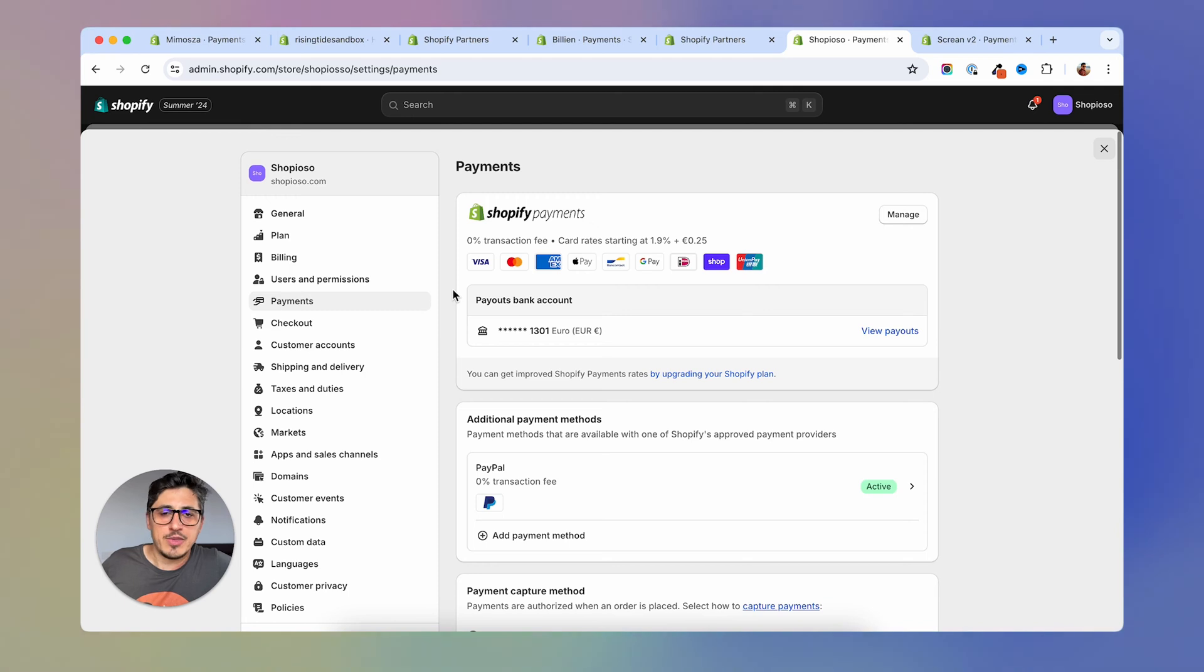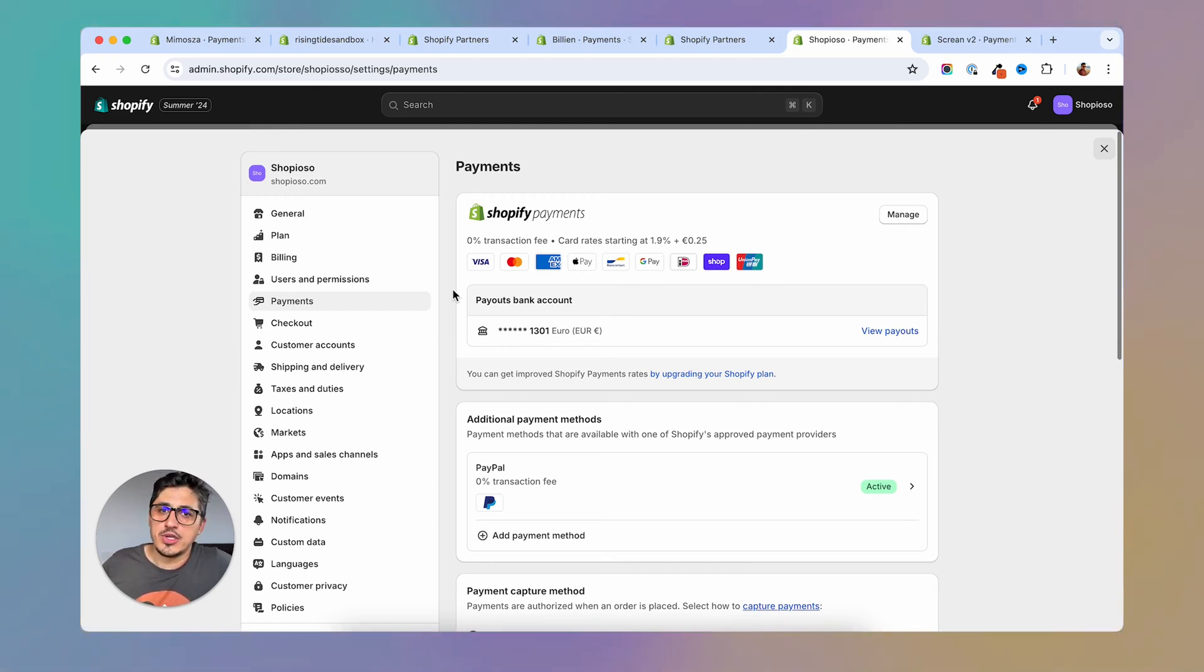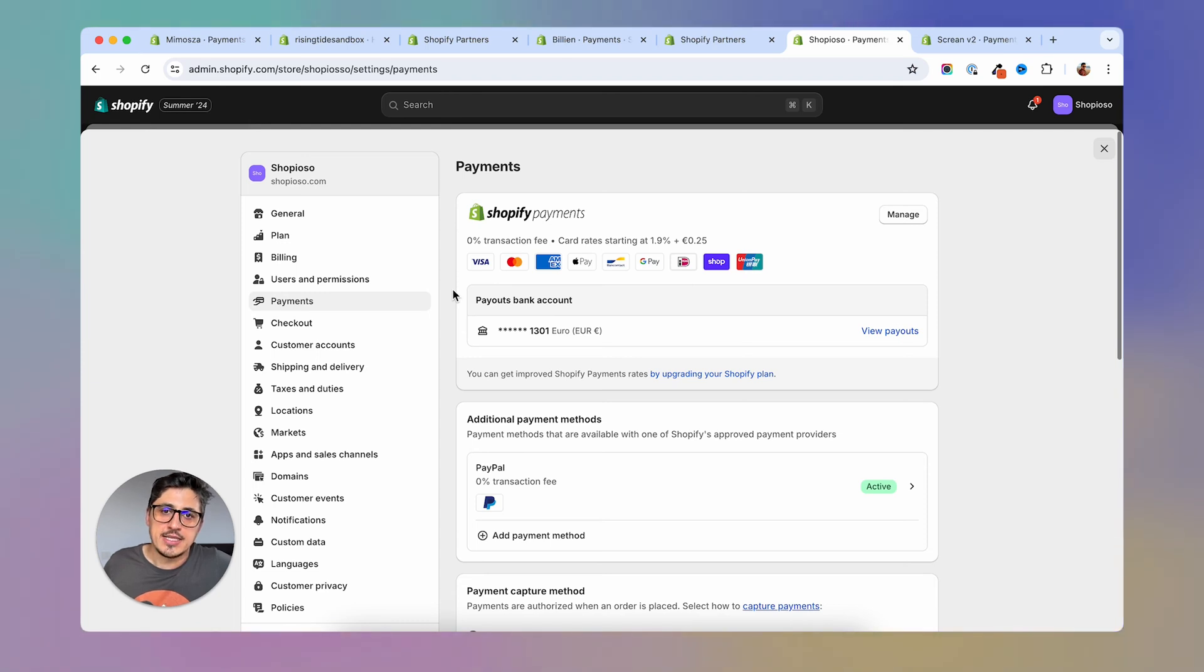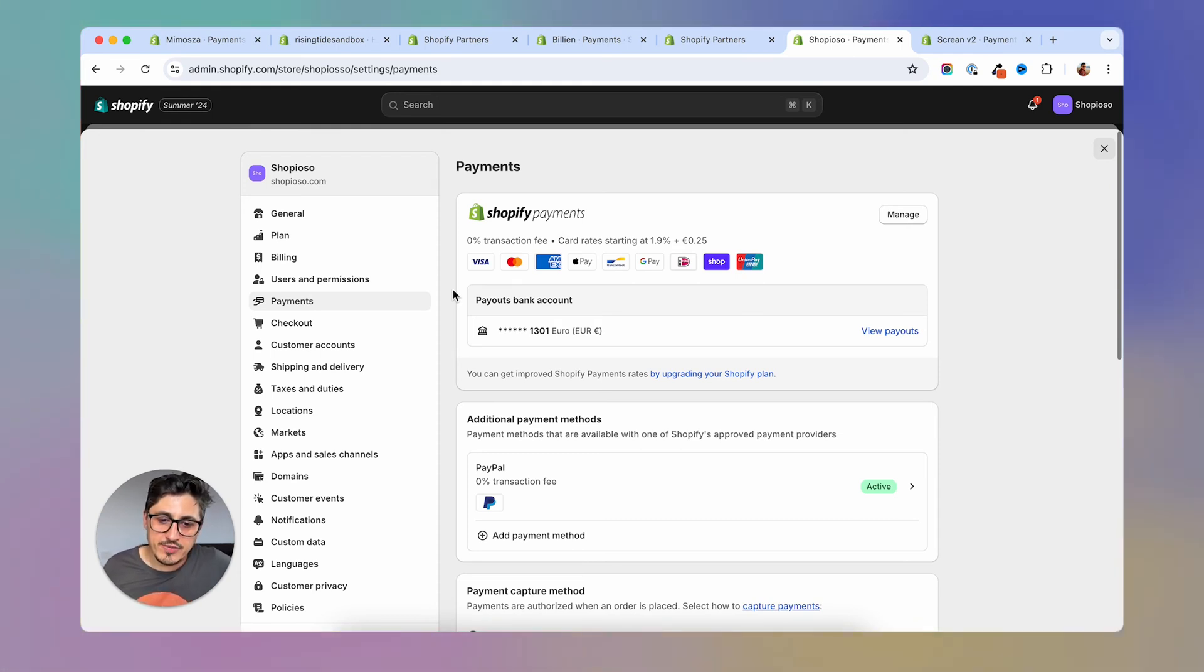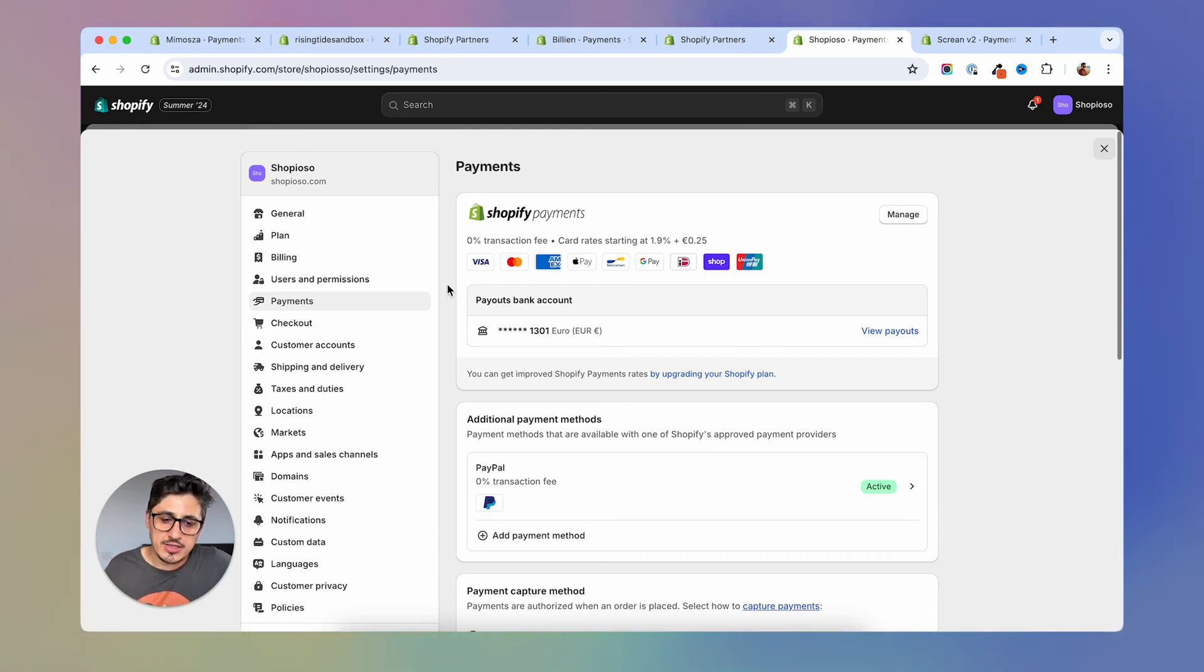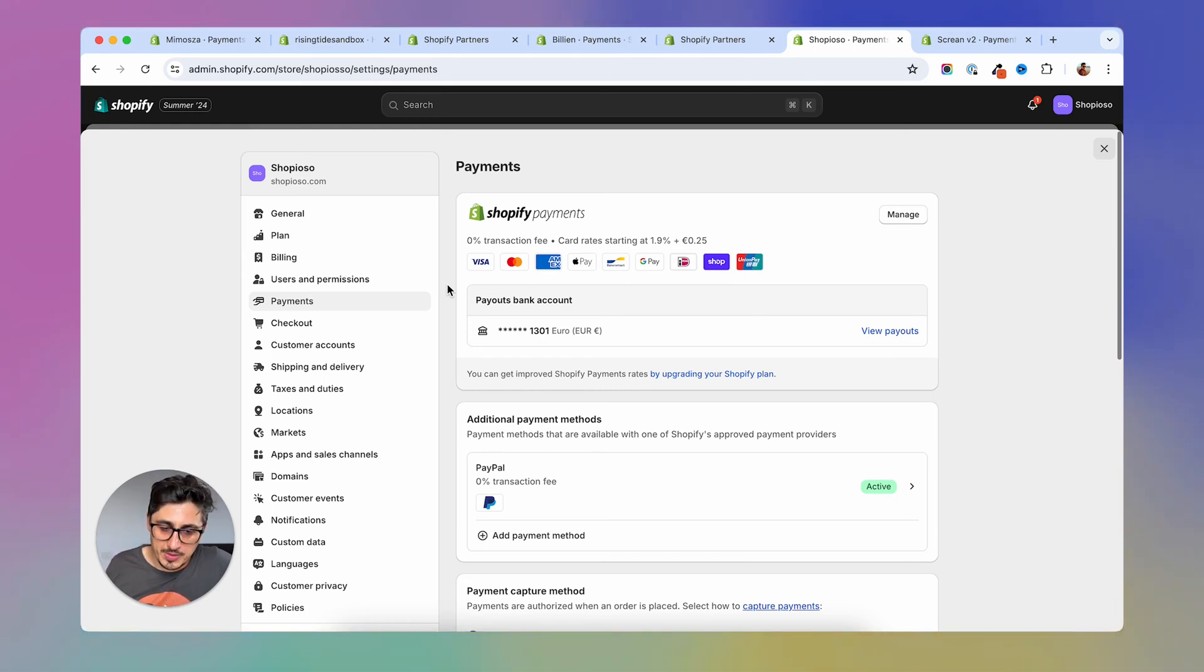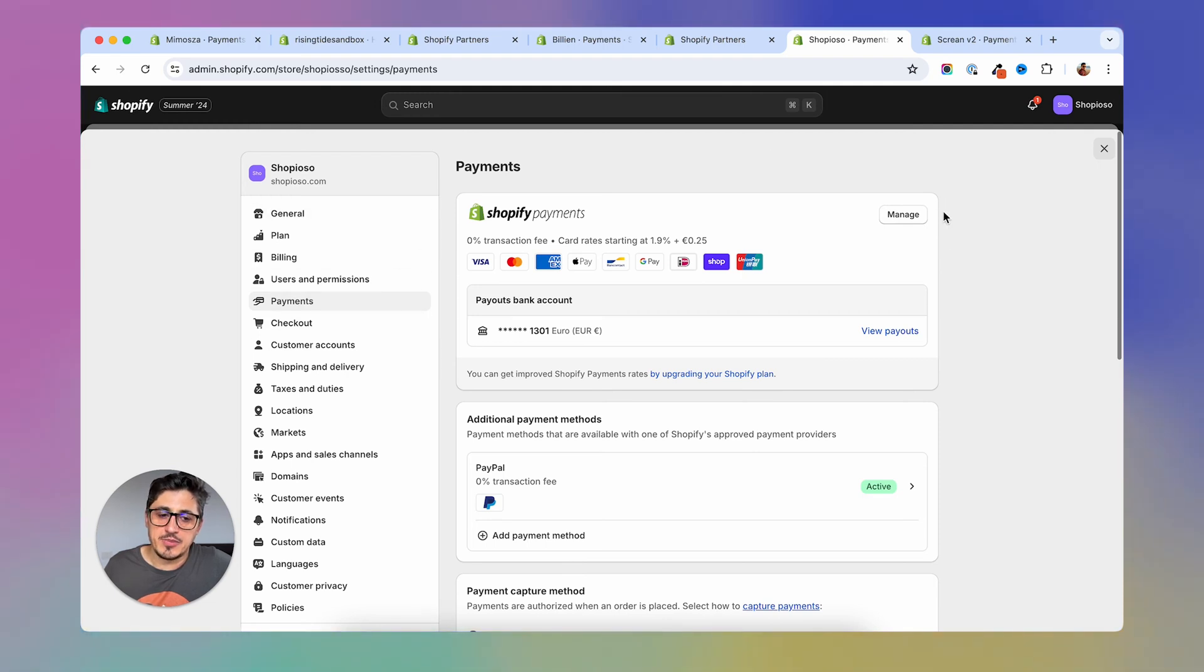Once you chose a payment processor, you're going to have to go through a registering process where you're going to register yourself or your business in order to be able to capture those payments. Some of these processors will require you to have some sort of a business, an LLC or a corporation, whatever the case is in your country. If a payment processor is available in your country, then they will have the business entities available that you may be able to open in that country. So after you went and register yourself or your company, you're going to be able to see the payment processor displayed in here.